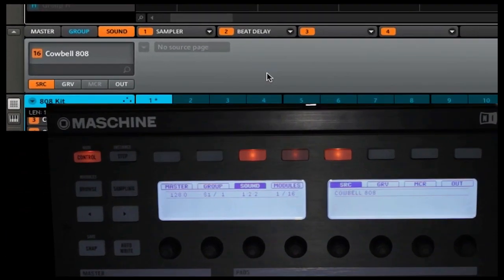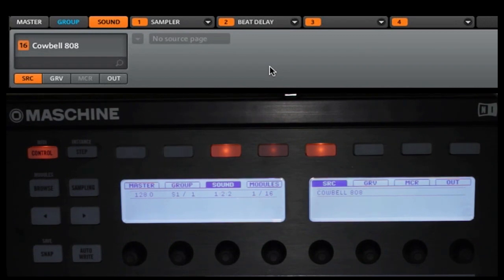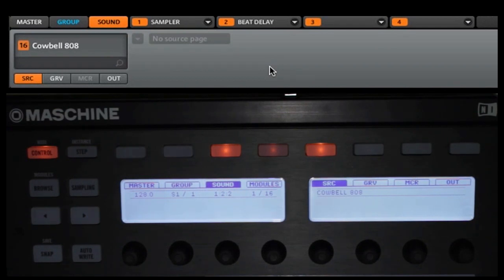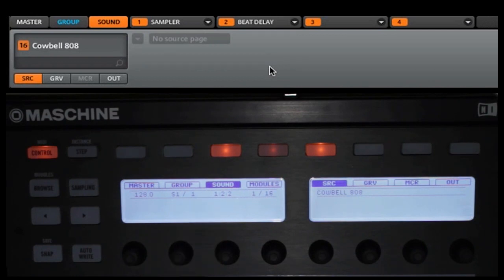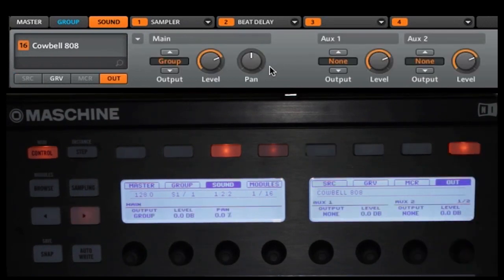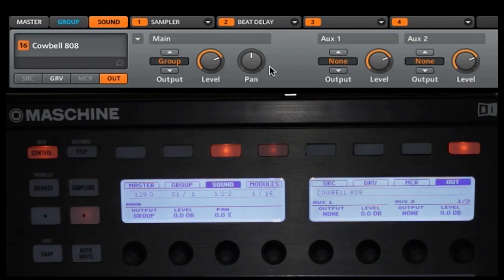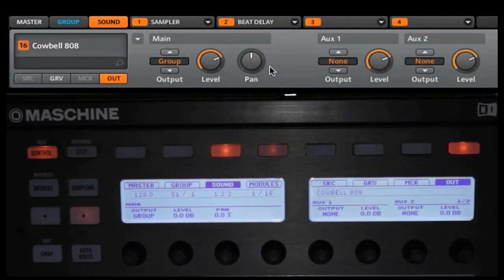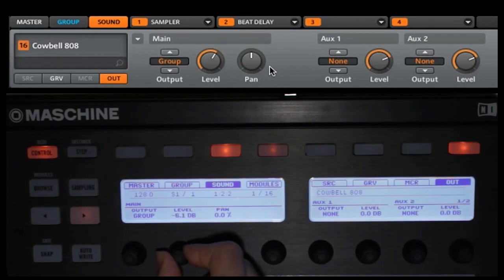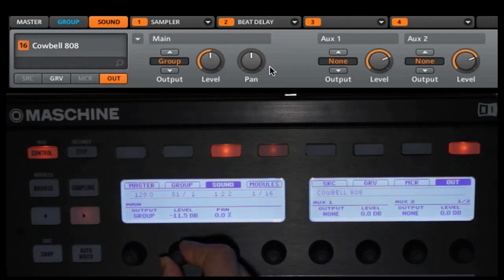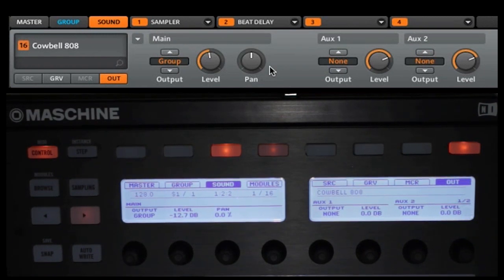Let's start by first changing the level of our cowbell since that was the last sound that we were working with. Make sure that you have set yourself to sound. And now we are going to go to the out tab. We talked about this in our control mode video. So we're going to lower the volume down to about minus 12 or so, and we're going to pan this a little bit to the right, to about 30%.